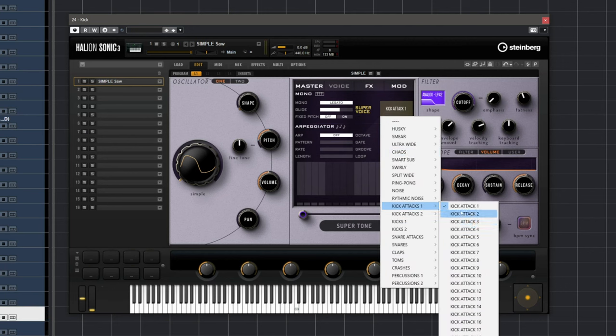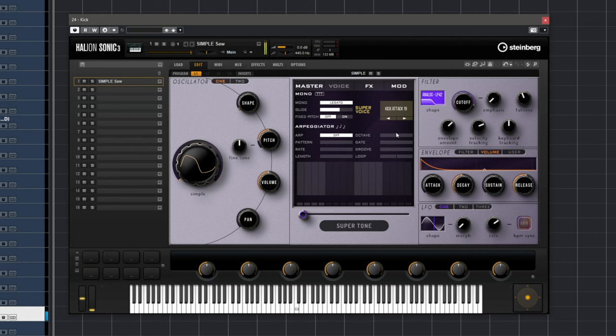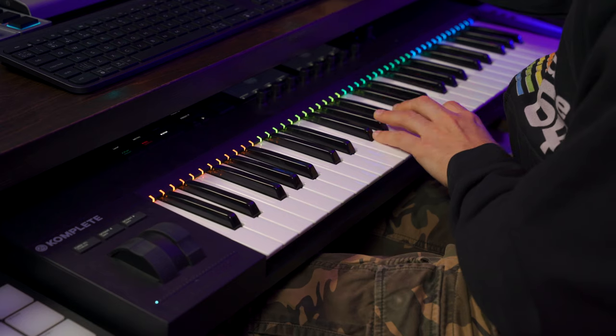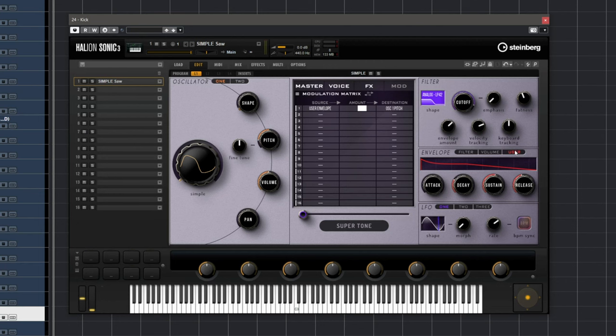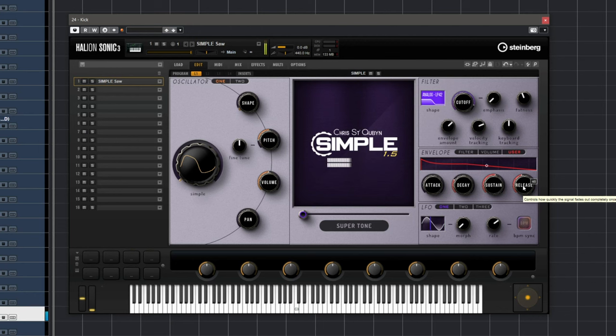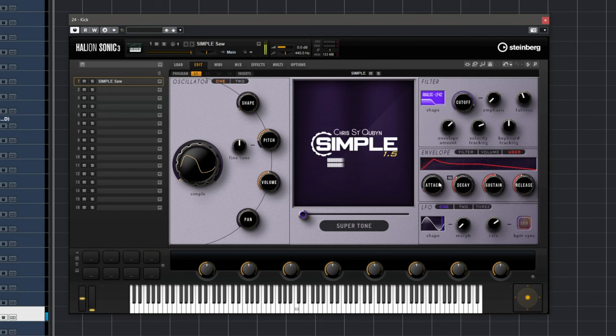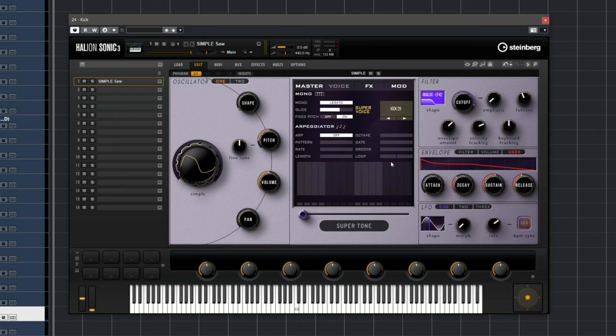Let's try another attack — maybe attack 19. Let's try the kick 2 sample. For this one I'm going to go to my user envelope assigned to oscillator one pitch and do some modifications to create a more interesting kick drum. There are really lots of sound design possibilities right now. I like kick 29 — it has lots of punch.